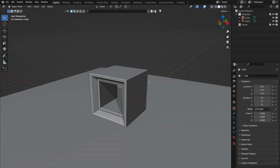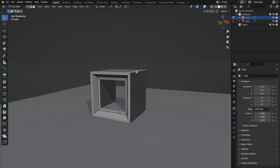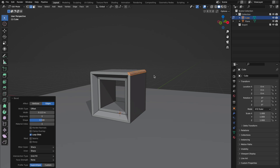Next up, the mighty bevel command. Select your edge in edit mode, and with a quick Command+B on Mac or Control+B on Windows, you're off. Drag to adjust, scroll to segment, and hit P to play with the profile. Messed up? No sweat — just type 0.5 to reset. Easy peasy.